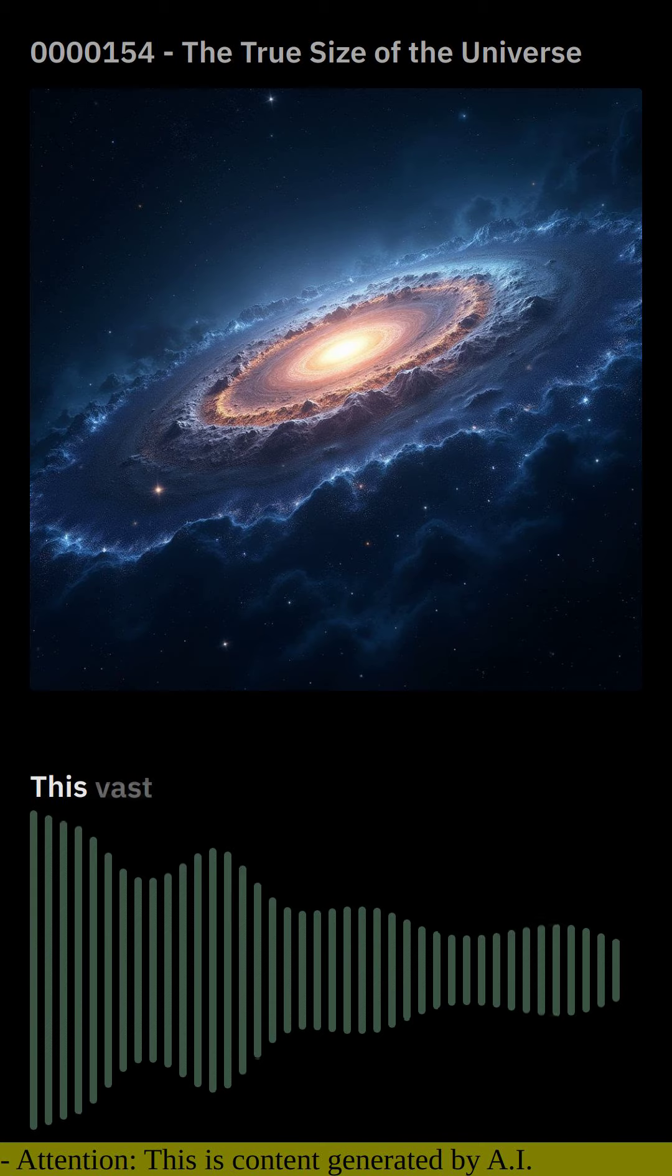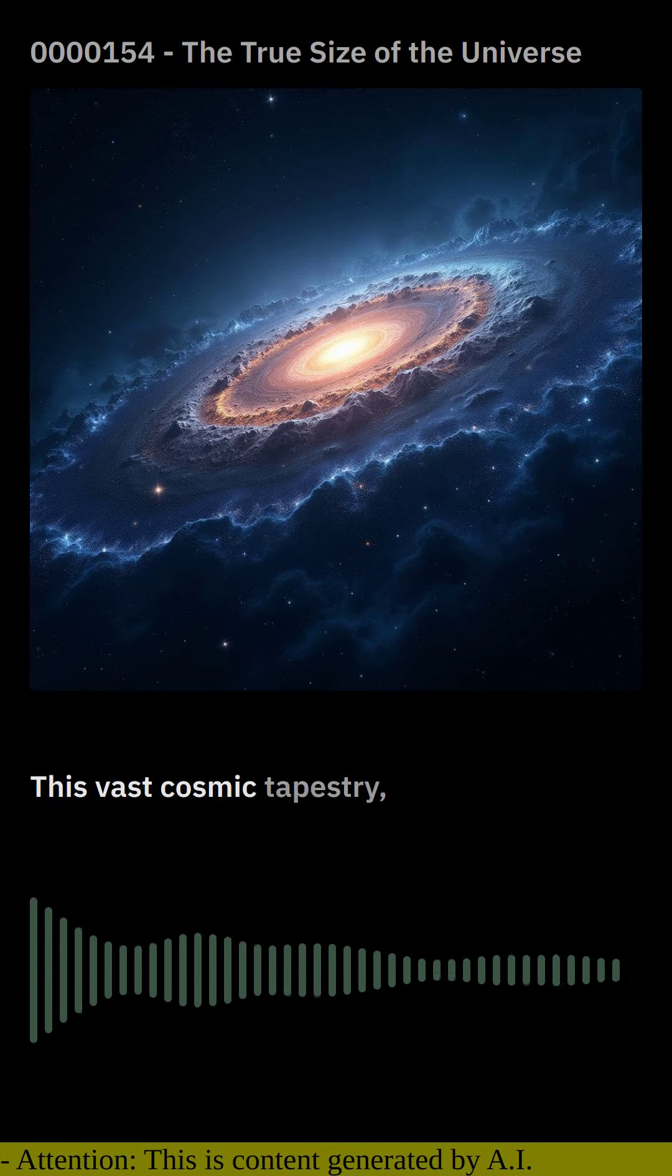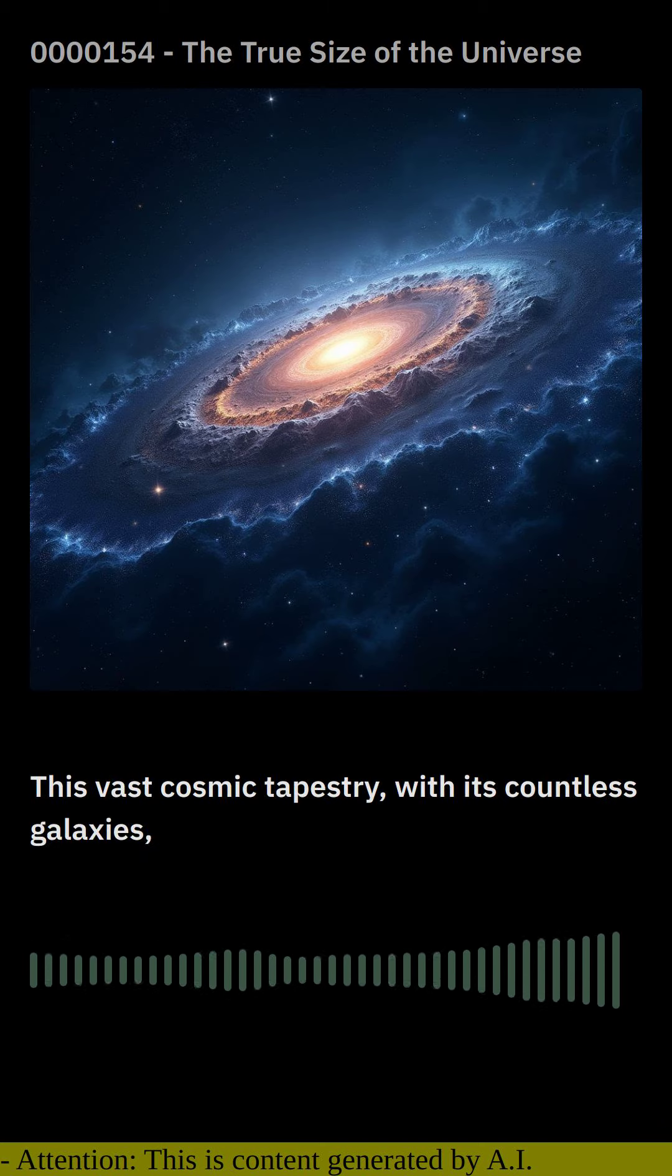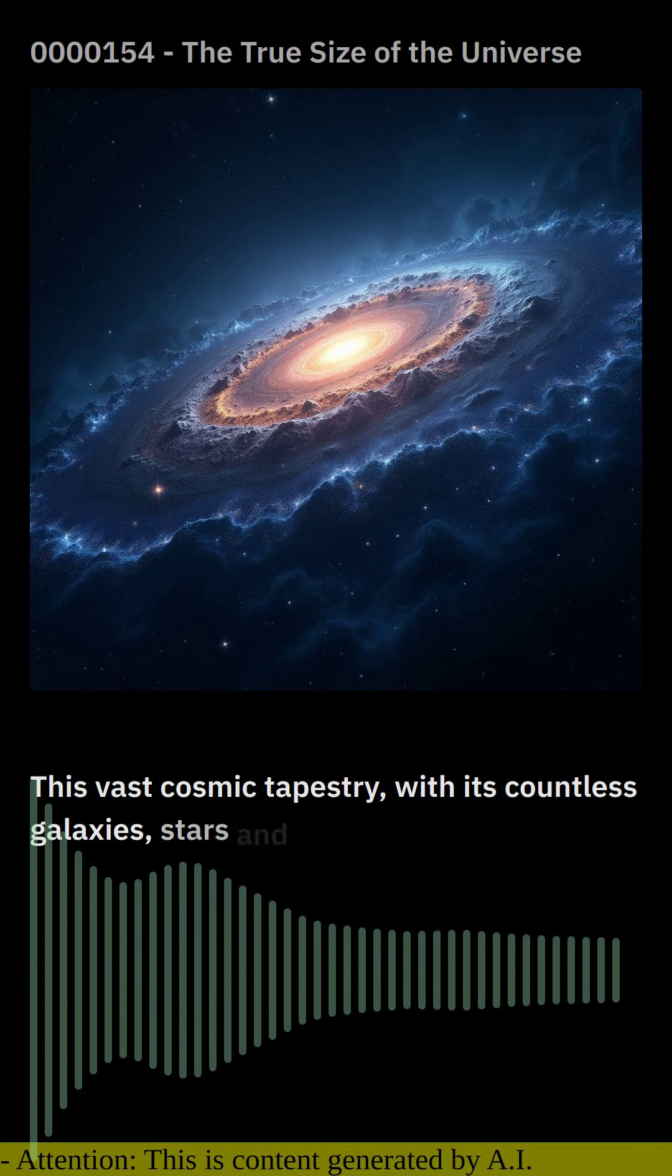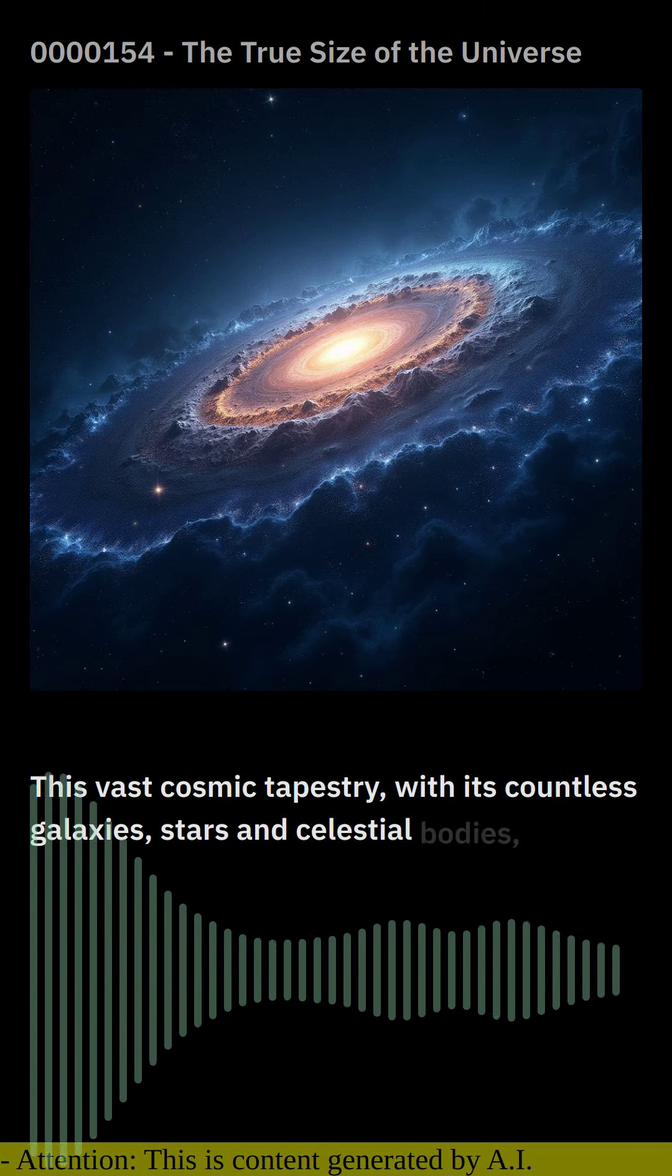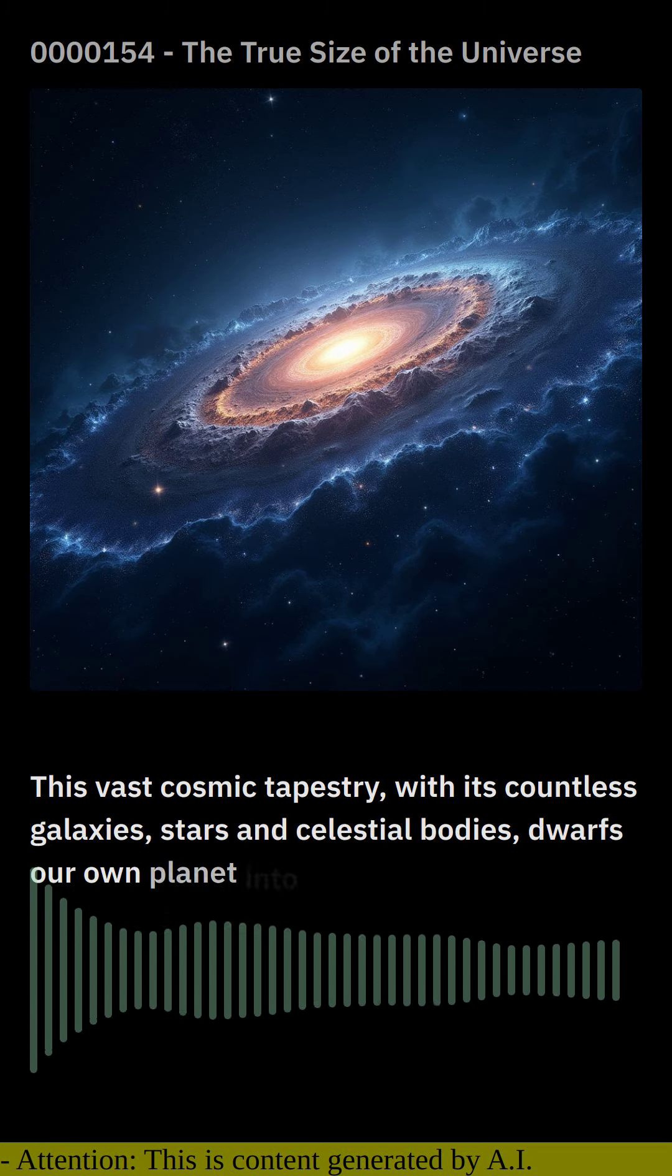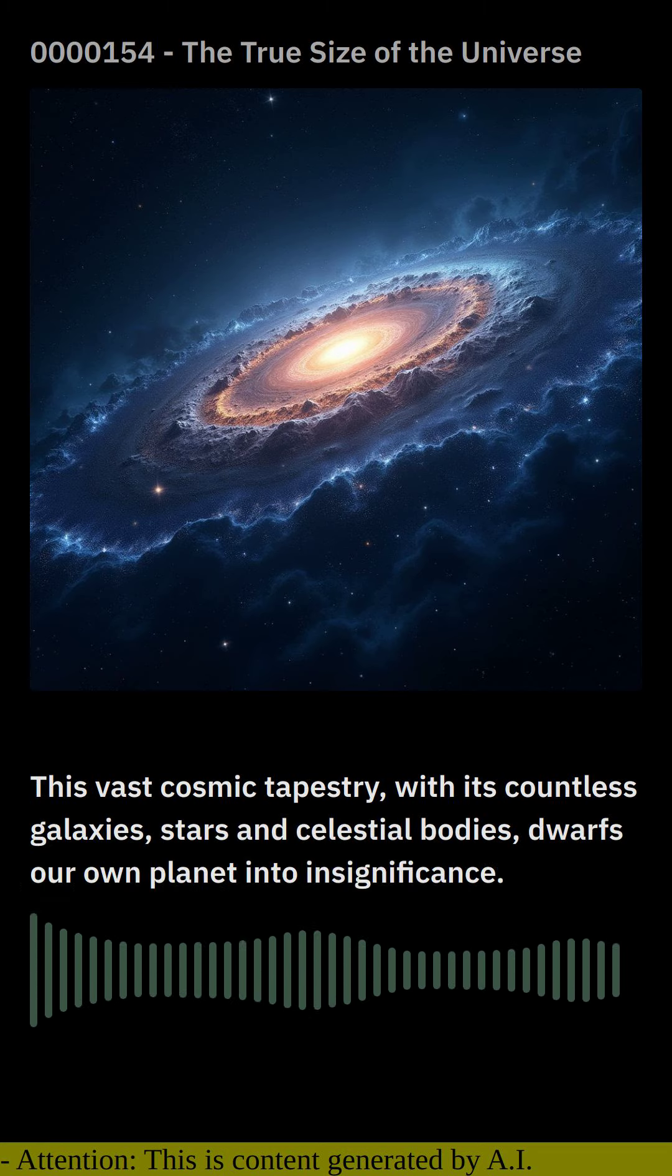This vast cosmic tapestry, with its countless galaxies, stars and celestial bodies, dwarfs our own planet into insignificance.